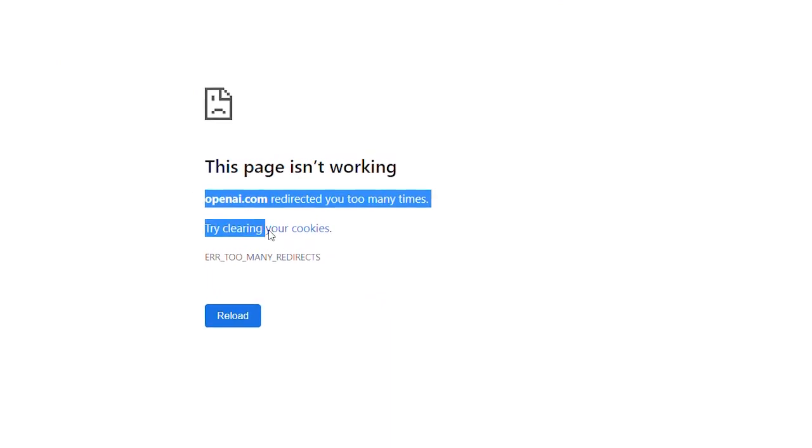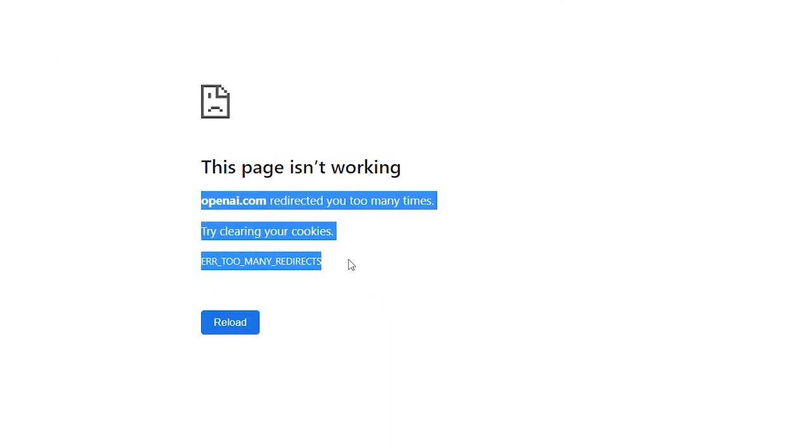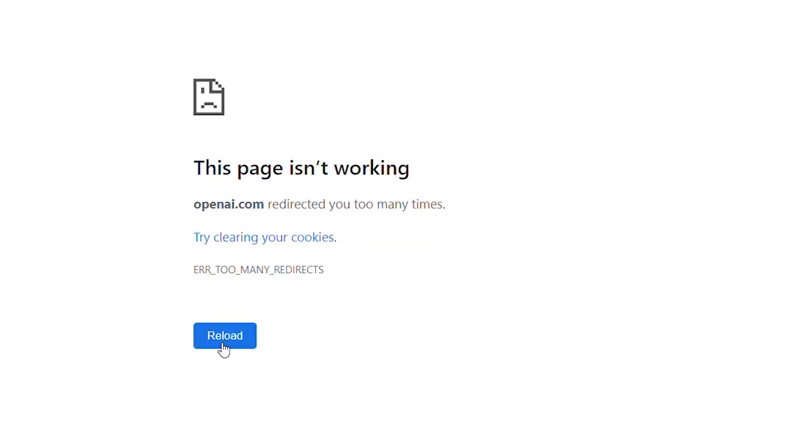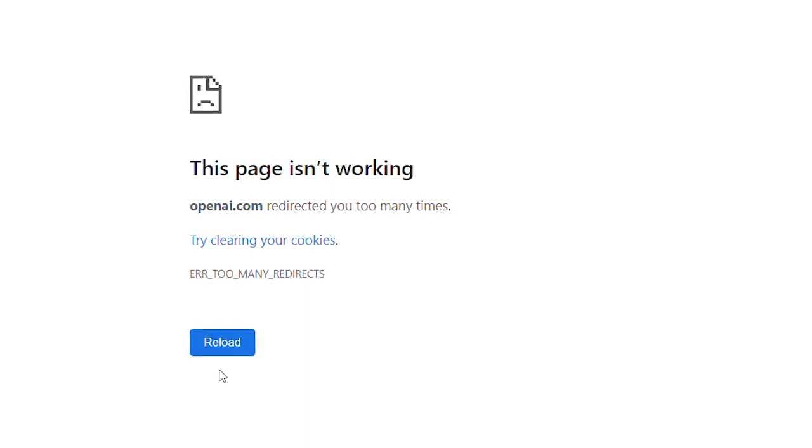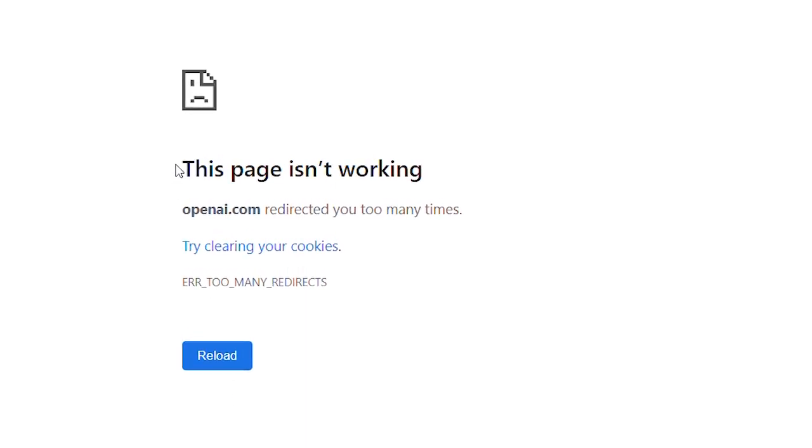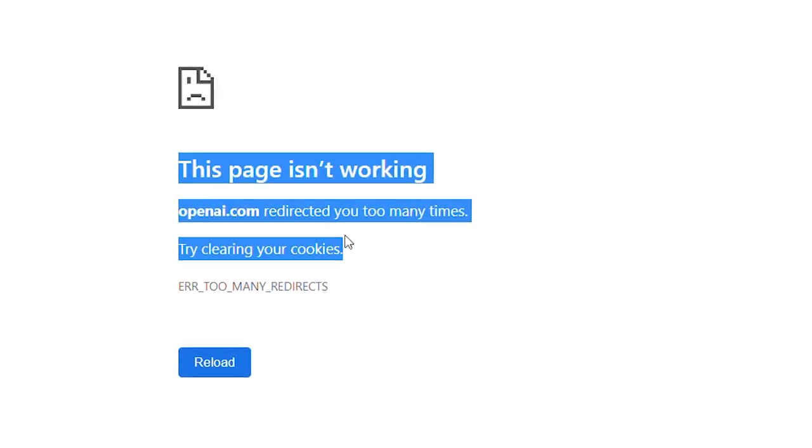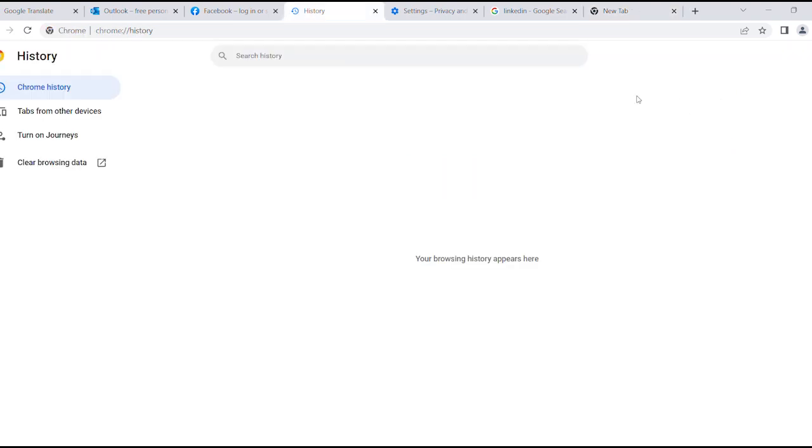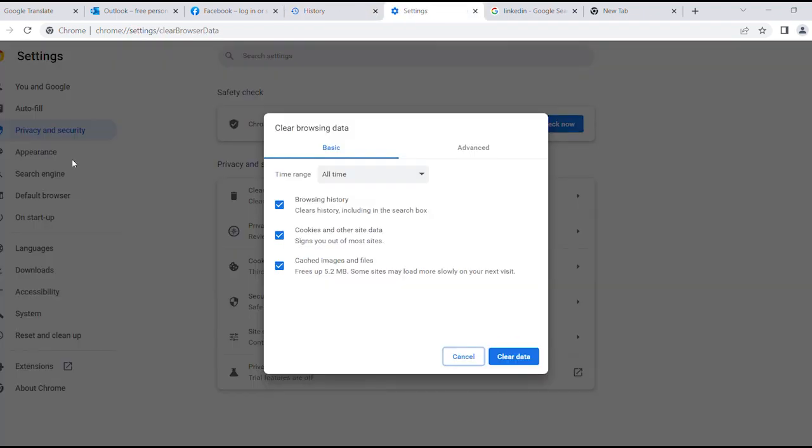Hi everyone. I woke up today and noticed that OpenAI.com is not opening in Chrome browser. It was saying this page isn't working and try clearing your cookies. So I went to the settings and cleared all the cookies. Now I'm going to show you all the screens and what I did.